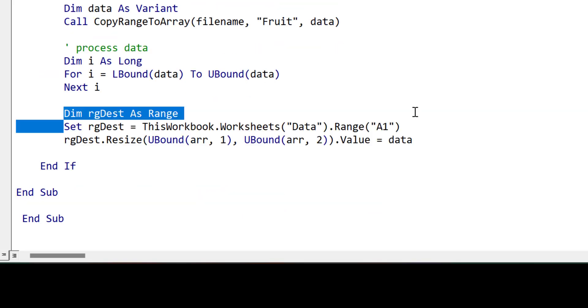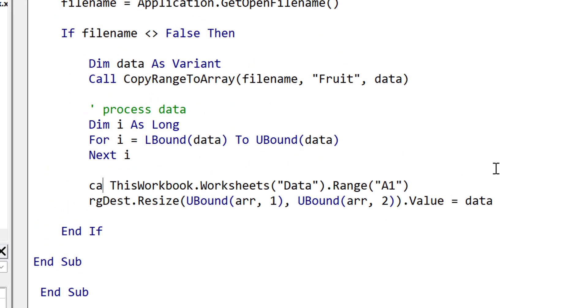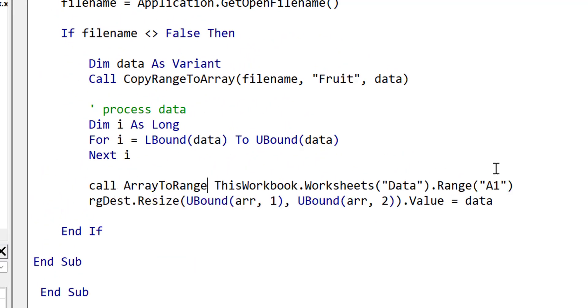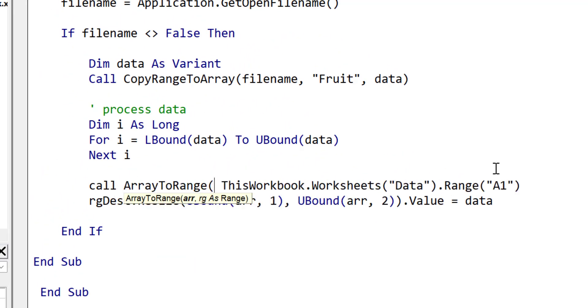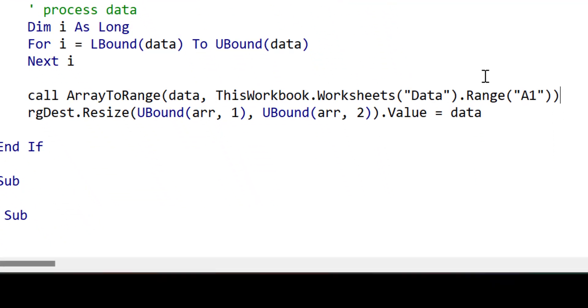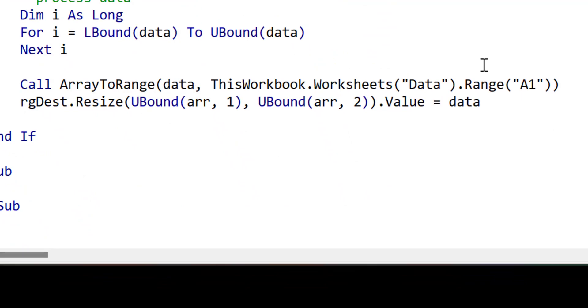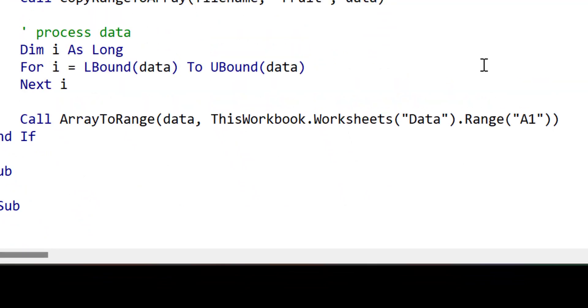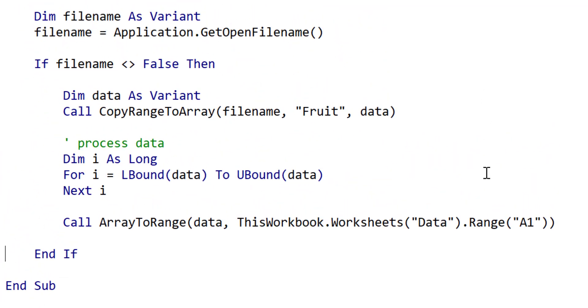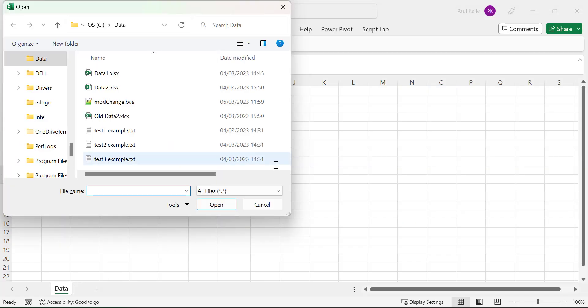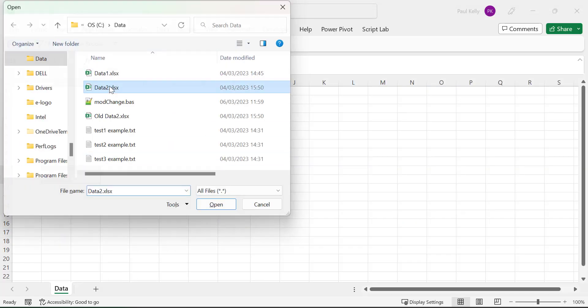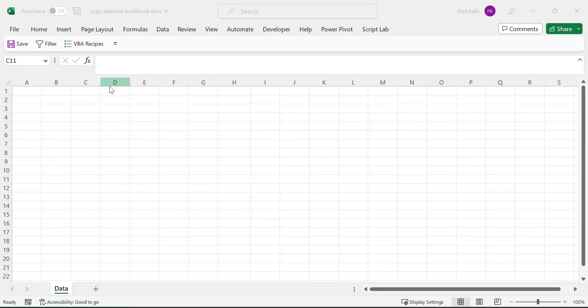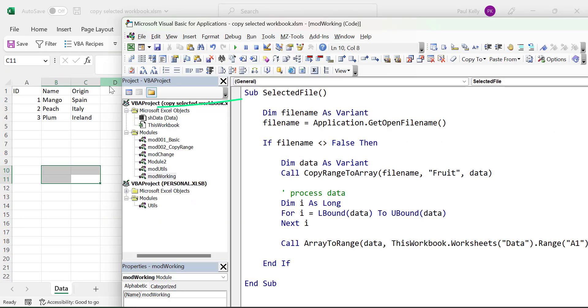So let's update our code to use array to range. So we can simply call array to range, and then we have the array as the first parameter, and we have the range as the second parameter. So this is the range we're going to write to, and we only need one line. You can see this code is much simpler than the code we started with and much more readable. Let's run the code just to show that it actually works. And here we select the data file. You can see that it brought back the data that we expected.